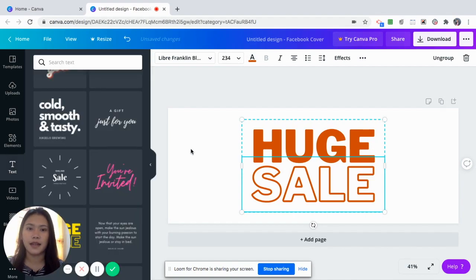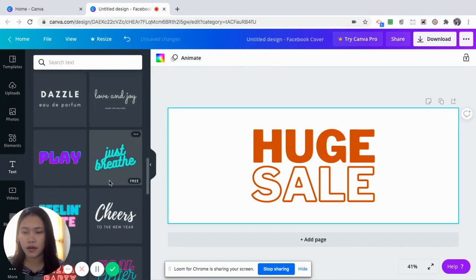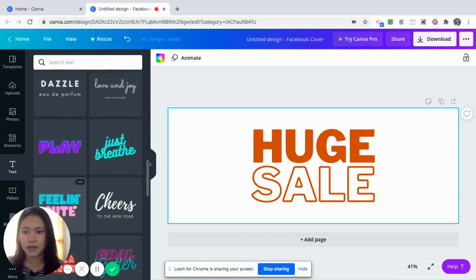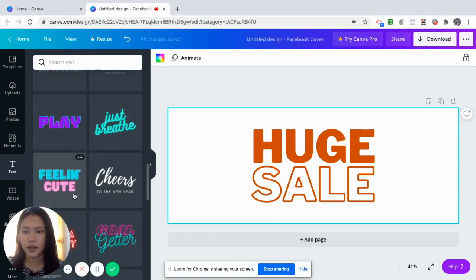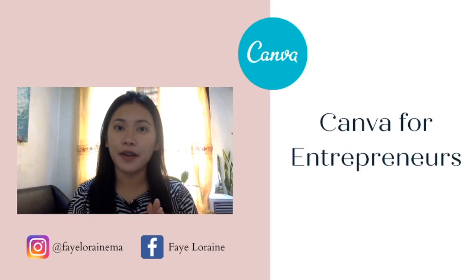So just click this color here and then change it to the orange that we have chosen. Like that. And it has more nice fonts here.